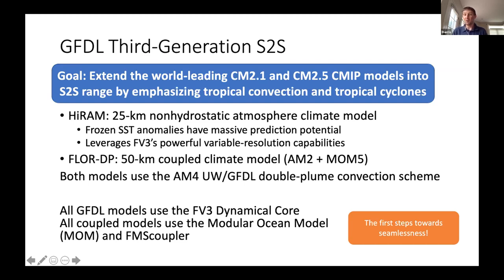We also explored new capabilities using HI-RAM's non-hydrostatic dynamics and powerful variable resolution and stretching capabilities to go to even higher resolutions. The other approach is FLOR double plume — a variant of the FLOR model with a 50-kilometer atmosphere, 100-kilometer ocean, AM2 atmosphere plus MOM5 ocean — which did a fantastic job predicting hurricanes, especially intense ones, with increased 25-kilometer atmosphere resolution. All GFDL models use the same dynamical core, FV3, unified around one atmosphere dynamical core, and all coupled models use MOM5 or 6 and the FMS coupler — forming the first steps toward a seamless prediction system from short-term weather to millennial-scale climate simulation.